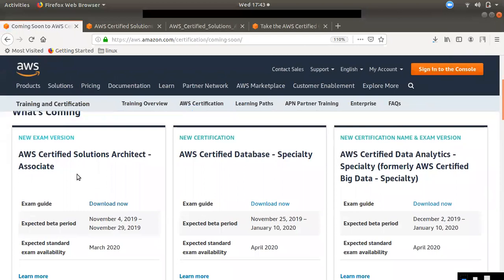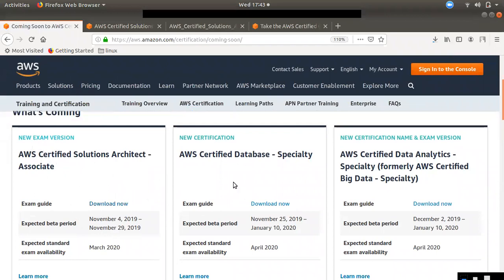There are three kinds of information. One is a solution architect. That is AWS Certified Solution Architect Associate Exam. You will find some changes in the exam. That is the new exam version. Then you will find the new certification.